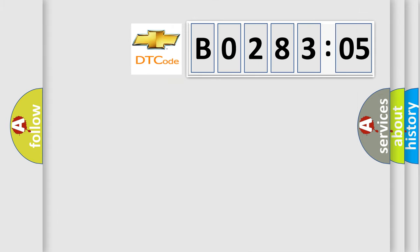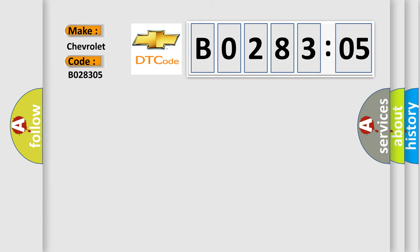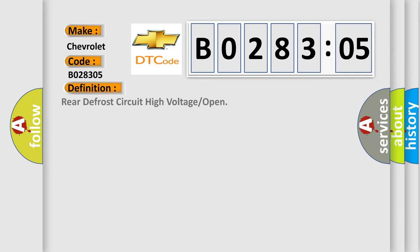So, what does the diagnostic trouble code B028305 interpret specifically for Chevrolet car manufacturers? The basic definition is rear defrost circuit high voltage or open.